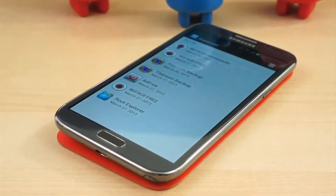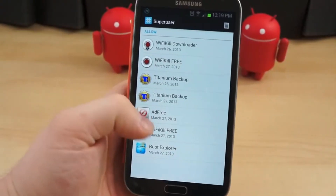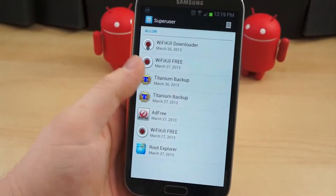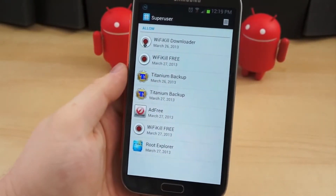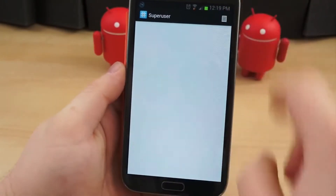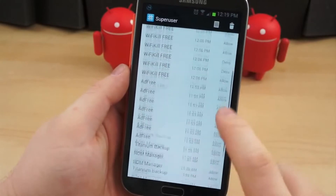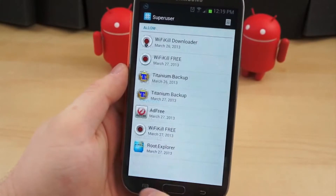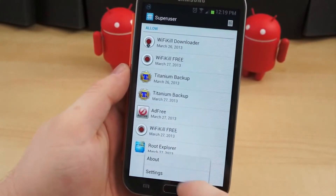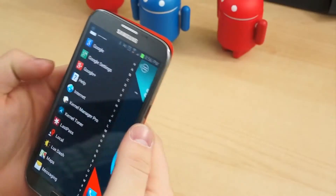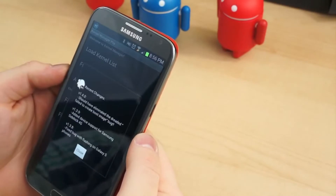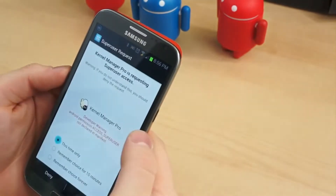This control enables you to allow actions to take place that otherwise couldn't. For instance, back in the day, there was a tethering application that floated around that required access to the root directory. But that feature is now built directly into the Android system.